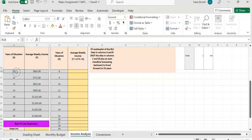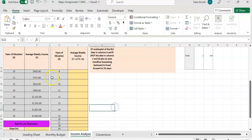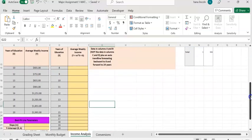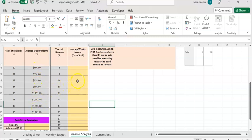According to each year of education, we're going to use that data to make an income analysis. This data is telling you that as the number of years of education increases, the income increases as well. In the next table, you have similar data — the average weekly income — to be computed using a linear equation.